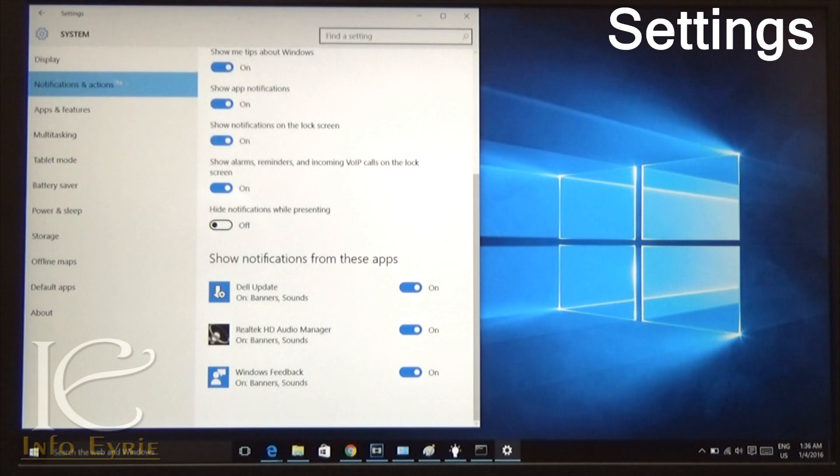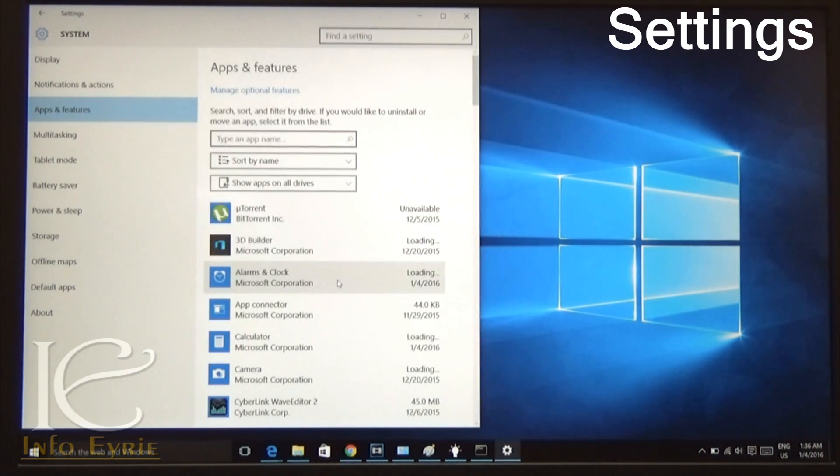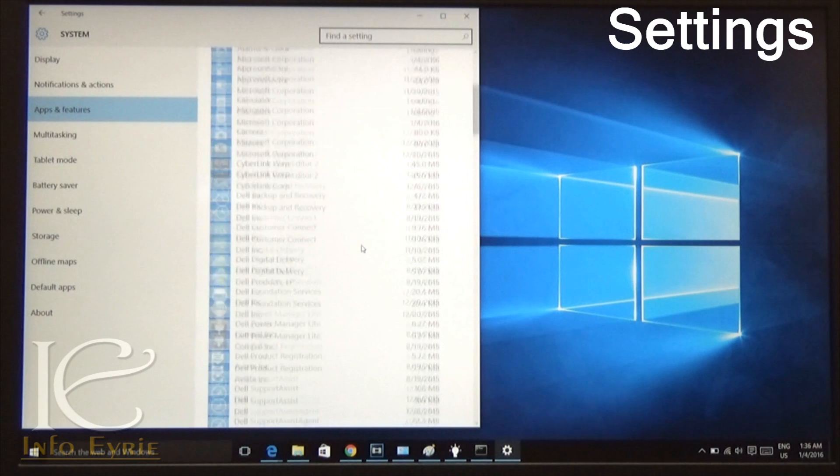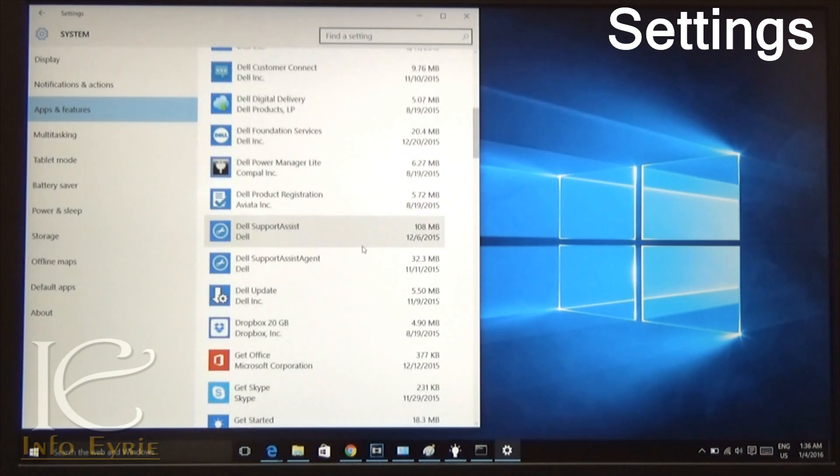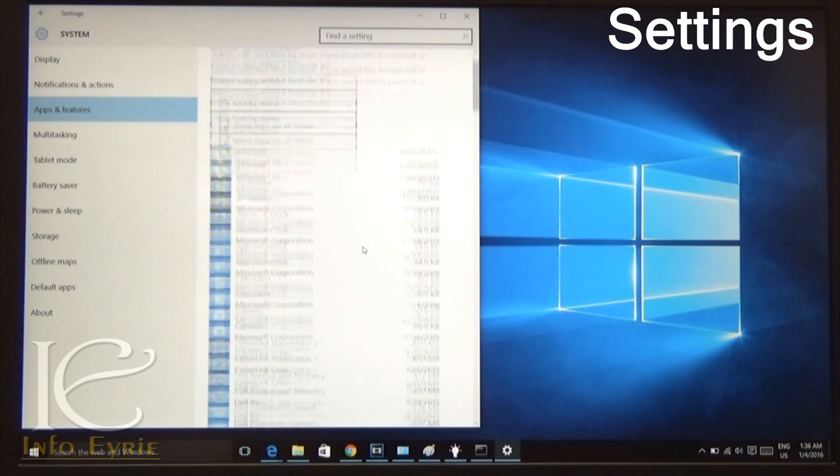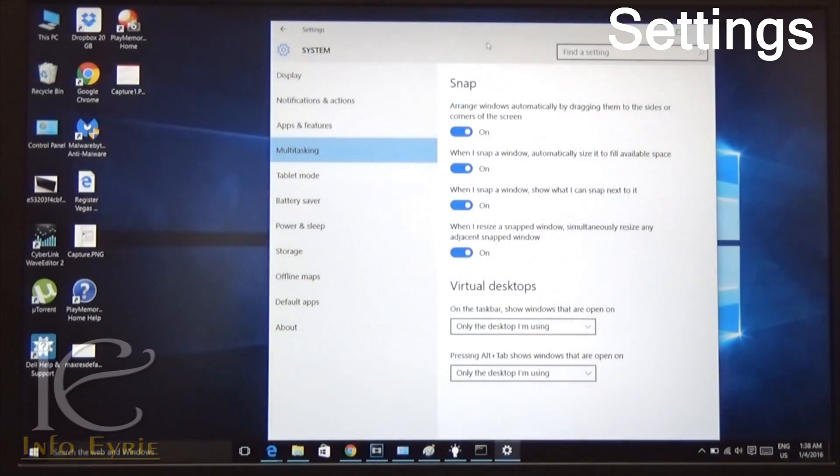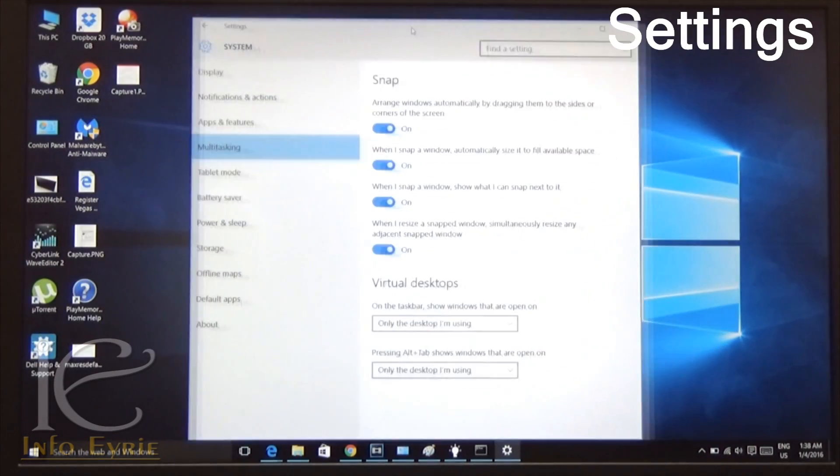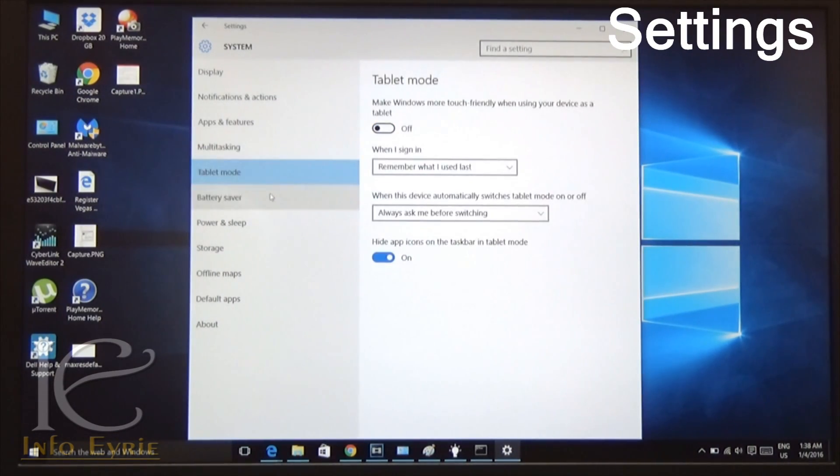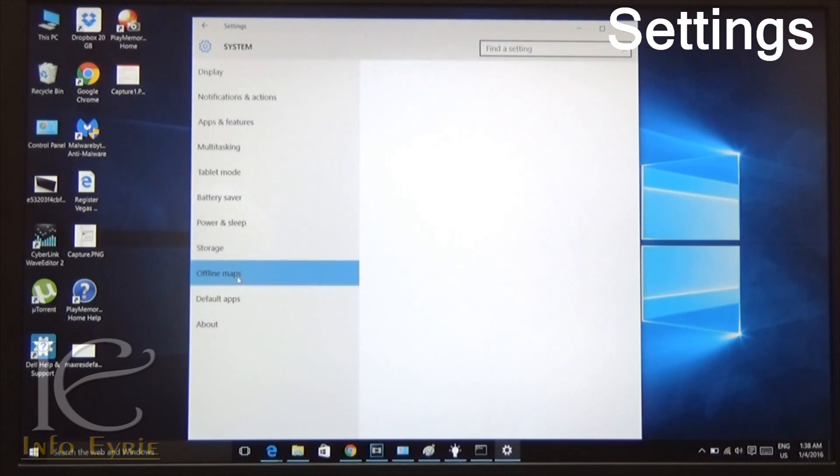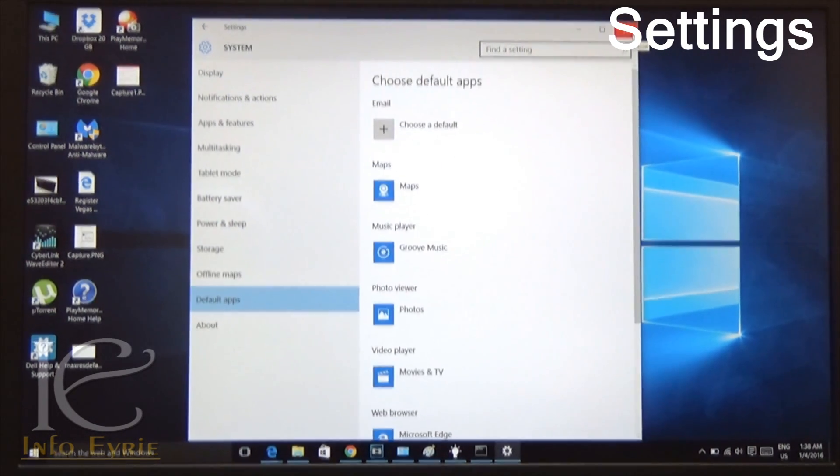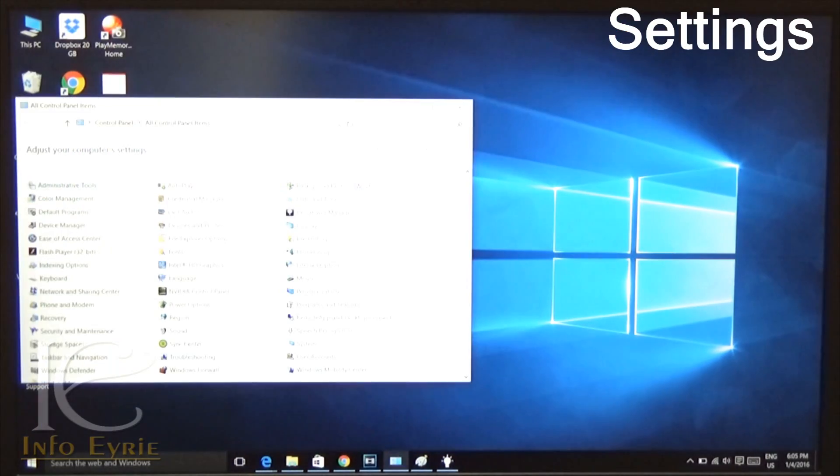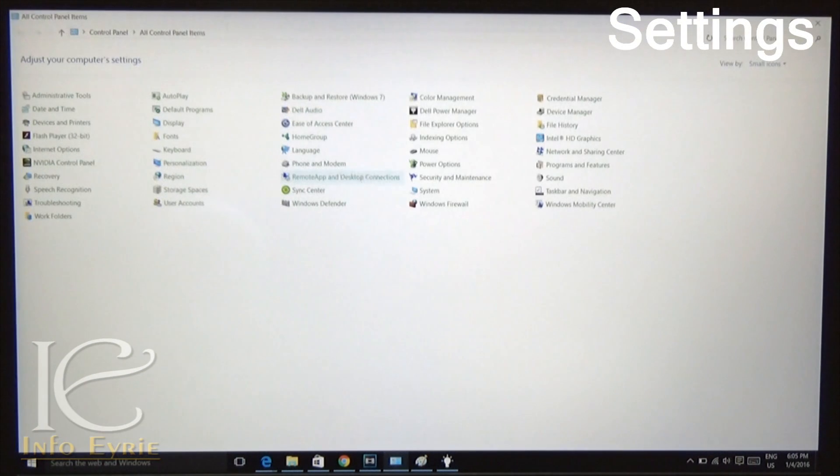From apps and features, you can uninstall the apps that you downloaded from the store. You can further customize the multitasking features. The all settings option acts like the classic control panel with a refreshed look. However, the old control panel still exists and you can use it with the same shortcuts.